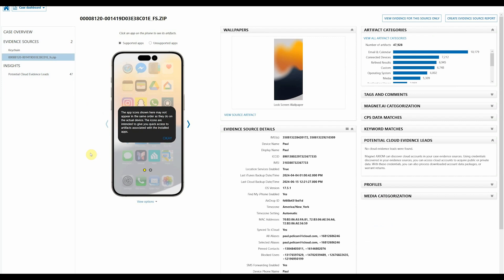Because this is a portable case, we put an extra warning to let you know that the app icons shown here in this particular layout may not be in the same order as they appear on the actual device. Remember, this is because mobile view is not an exact one-for-one representation, but is instead a view that allows us to quickly and easily find that data. The icons are simply intended to give us quick access to artifacts associated with those installed applications.